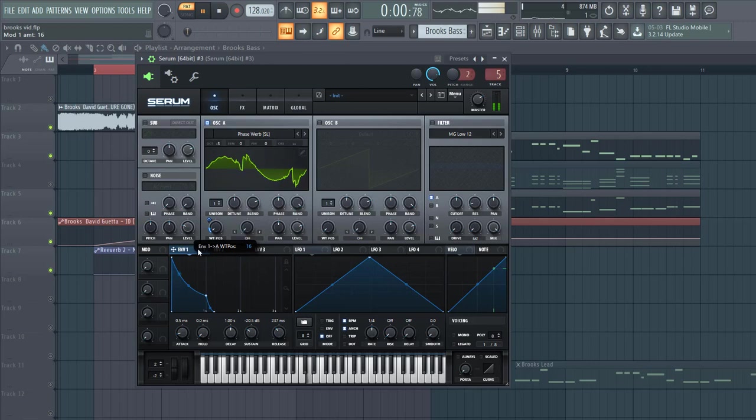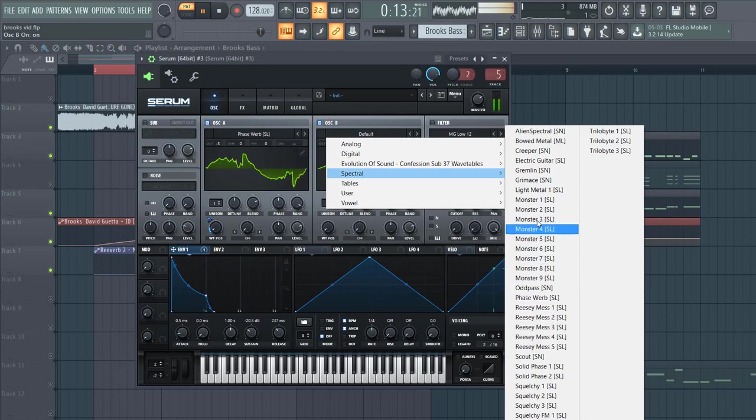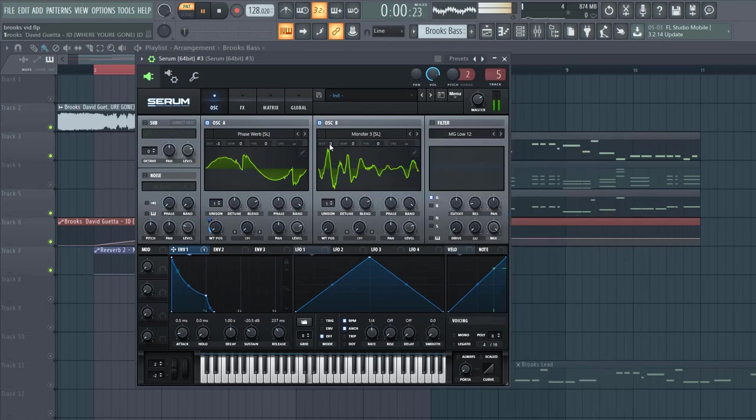Something like this. Then we're gonna shape oscillator B. Go for the Monster wave table. Then we're going on three oscillators as well.